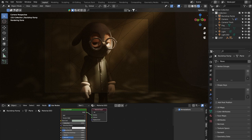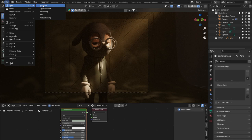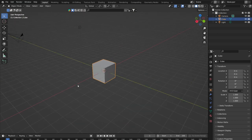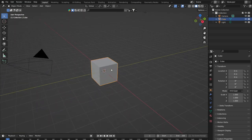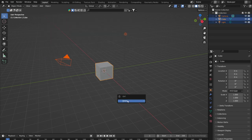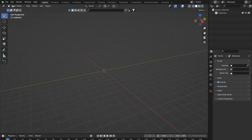Let's dive in. This is what we're aiming to create today — hopefully it takes about an hour, though I haven't timed it. We'll start from a completely new file. When you create a new file with default settings, you get a camera, a light, and a cube. We don't need any of these, so select them all, press X, and delete them to get a completely blank scene.